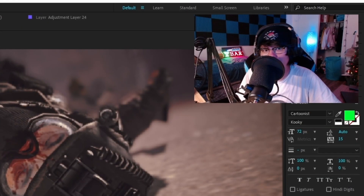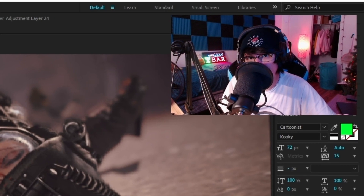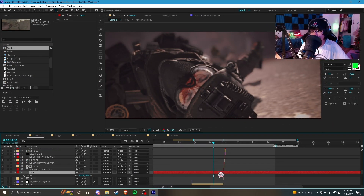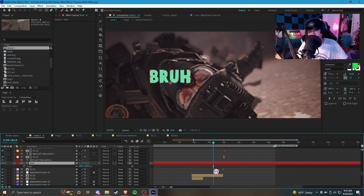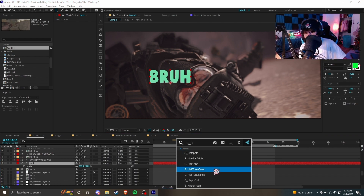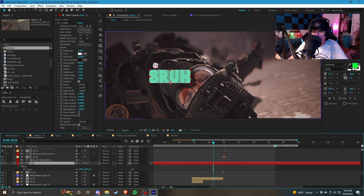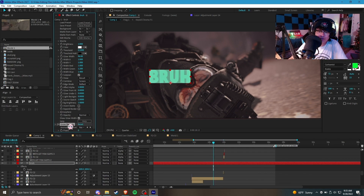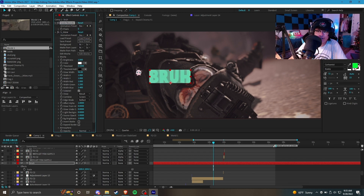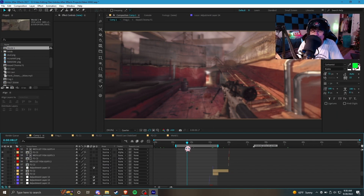Now for some common issues and easy fixes. A common complaint is that an effect doesn't look good, is being clipped, or is being cut off. For example, I have some text here and I add S_Glow - as you can see it's being cut off and not expanding outward, which looks really bad. The simple fix is to add an effect called Grow Bounds. Drag it on top and your glow will work perfectly without being clipped or cut.